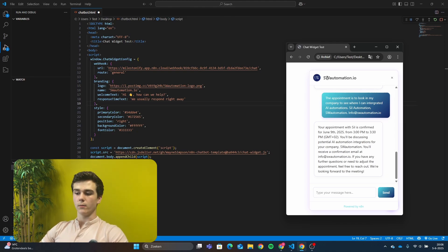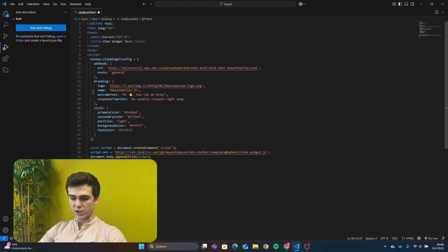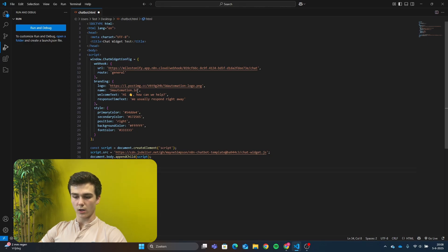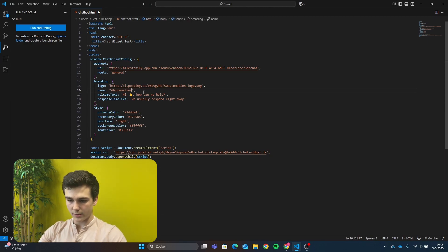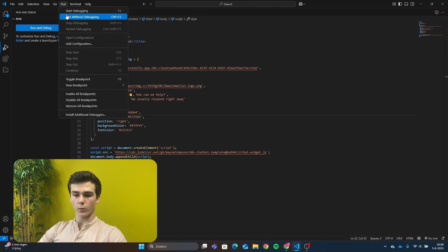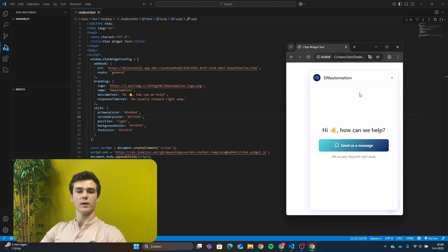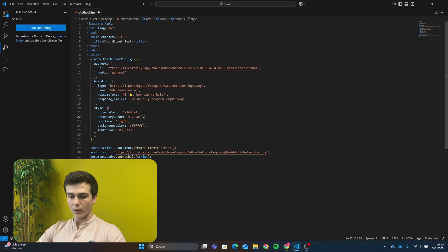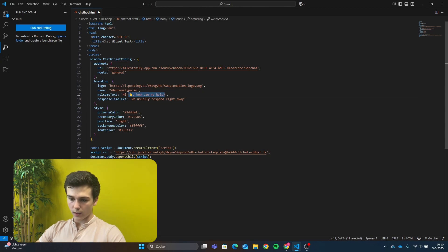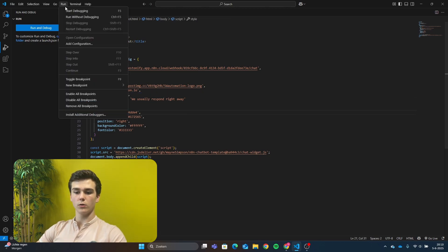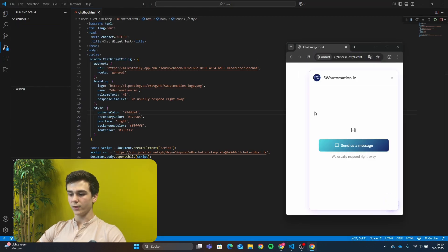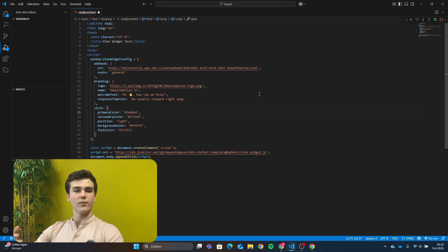The next step is giving our chatbot a name. The name of my chatbot is swayautomation.io, but you can change this to whatever you like. In your script under logo, you see 'name' and then two brackets — between those brackets is the name of your chatbot. After that, we will add the welcome text. My welcome text is 'hi 👋 how can we help?' and you can change this to whatever you like. The next part you can change is the response time text — this is 'we usually respond right away.' You can change this to whatever you like, just as we did with the welcome text.